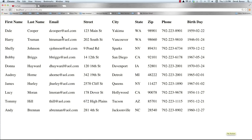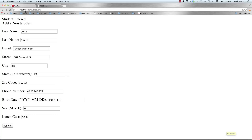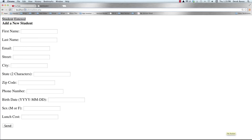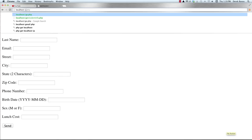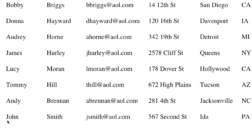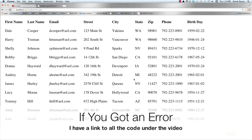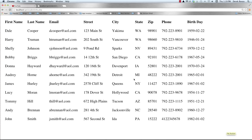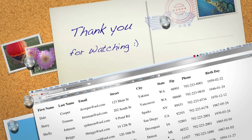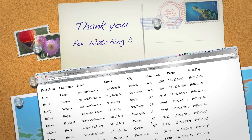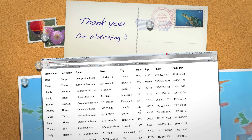File saved. Get_studentinfo.php works perfectly. Then we go to studentadded.php, type in some information about a student, hit send — and you can see 'Student entered' pops up. We come back to get_studentinfo.php and now you can see John Smith shows up in the table. Pretty cool to be able to add information to the database and retrieve it. I think I've provided enough for you to do basically anything else you need with MySQL and PHP. Please leave your questions and comments below — till next time.